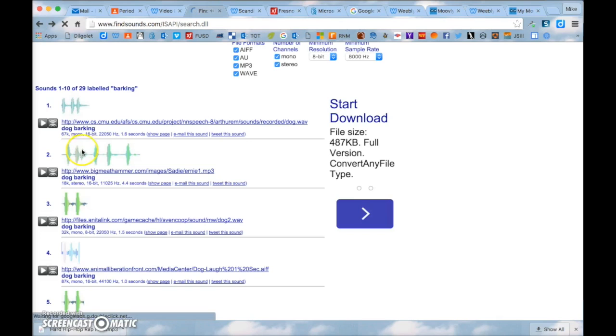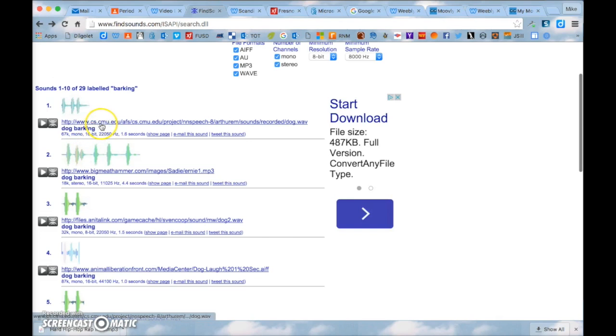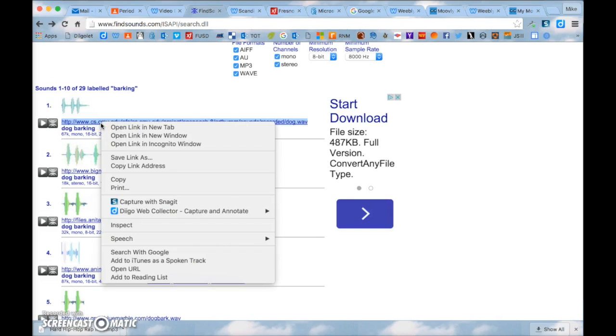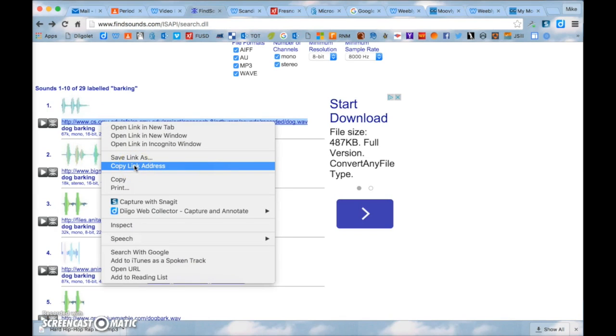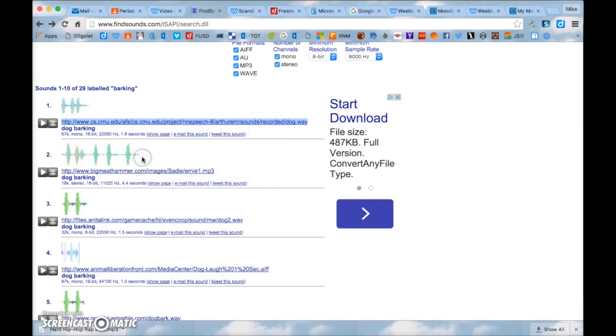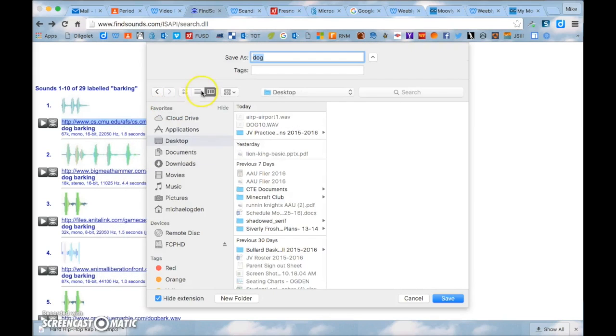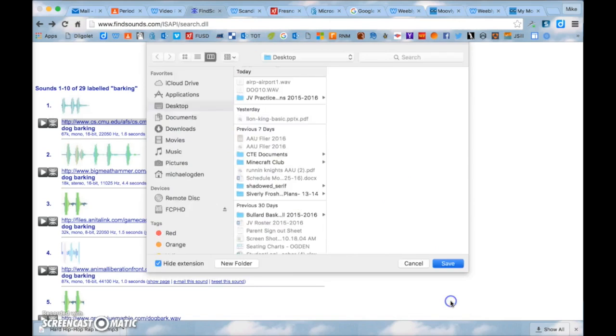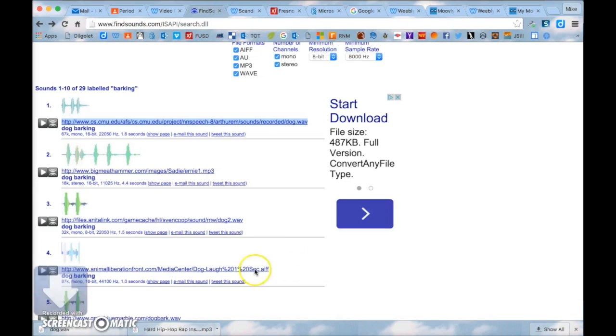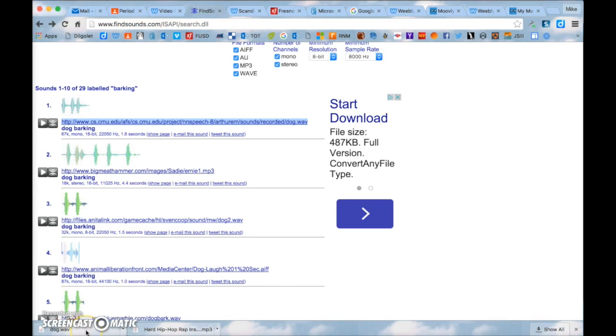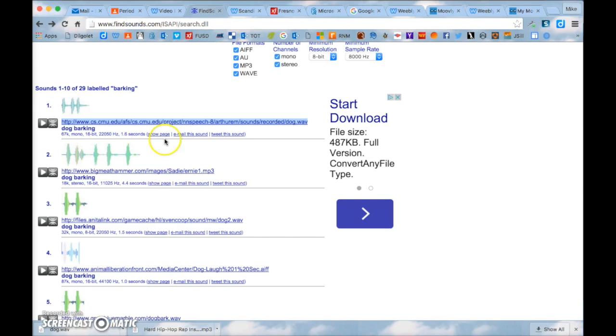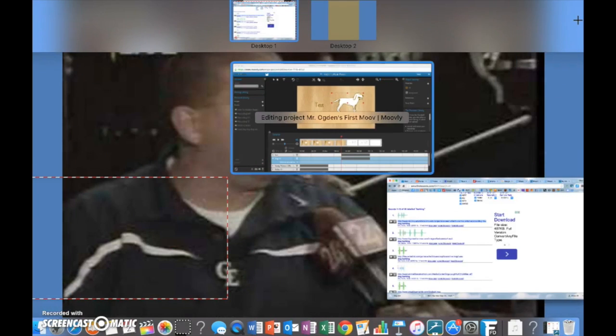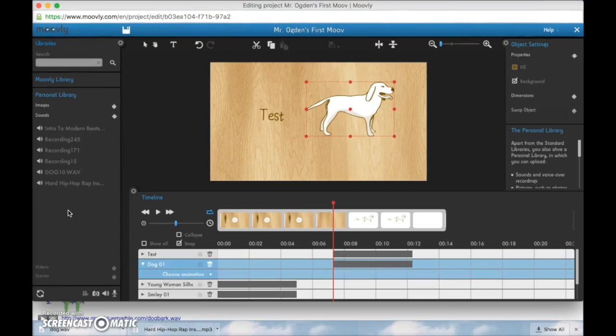Okay so there's a dog barking. If I go back and if I want to download that one you can just right click on the link and click save link as and you can just save it to the desktop so make sure you click desktop and then click save and then it'll download it says dog.wav that's basically a sound effect file.